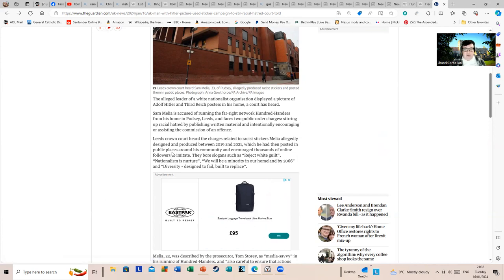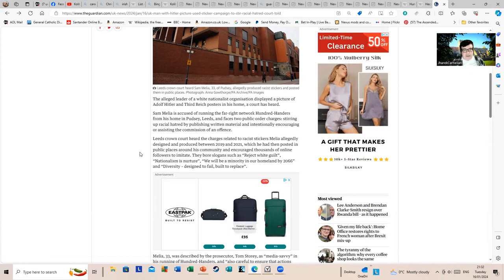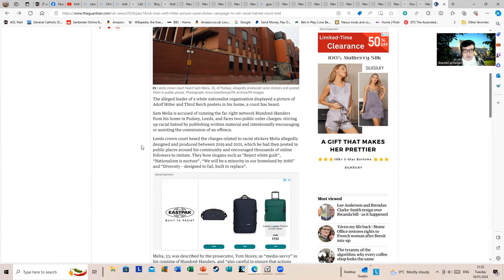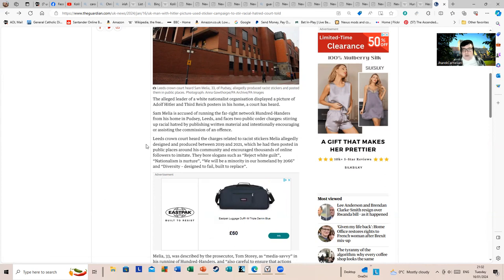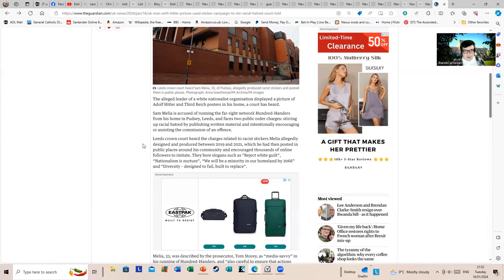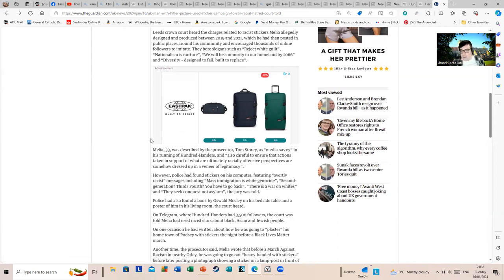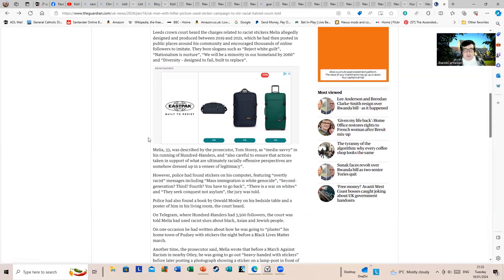They bore slogans such as 'reject white guilt,' 'nationalism is nurture,' 'we will be a minority in our homeland by 2066.' By 2066 you'll probably be dead, mate. 'Diversity: designed to fail, built to replace.' Melia's 33. 2066, what are we in now, 2024? That's 42 years away. Melia would be 75 years old if he's still knocking around. He'd be an old man.